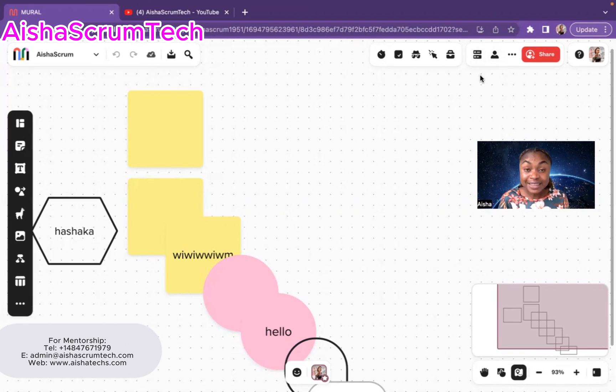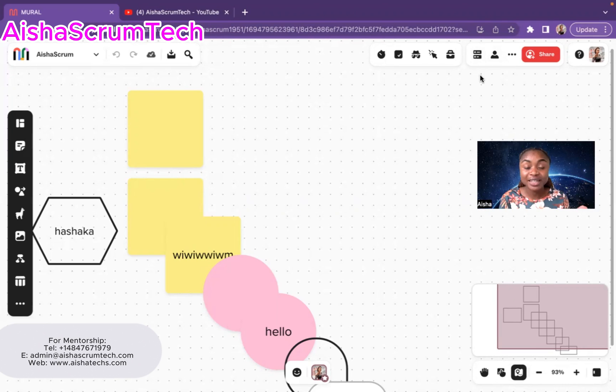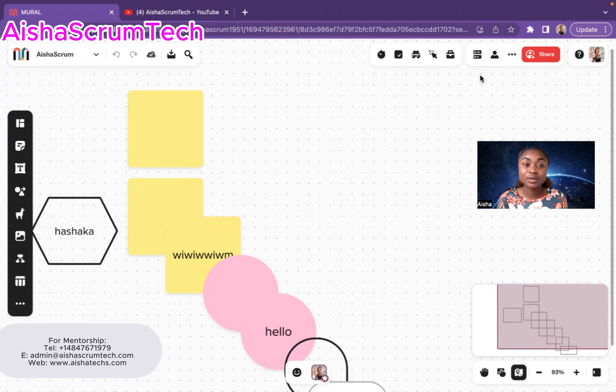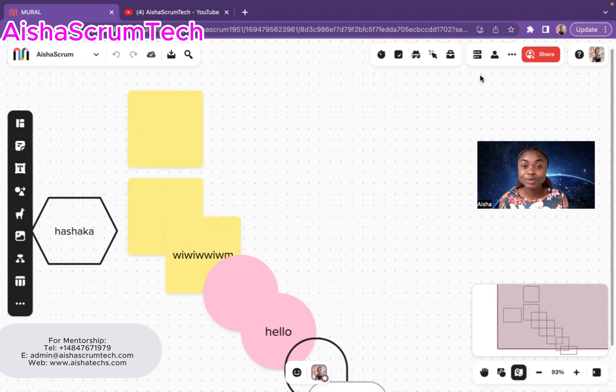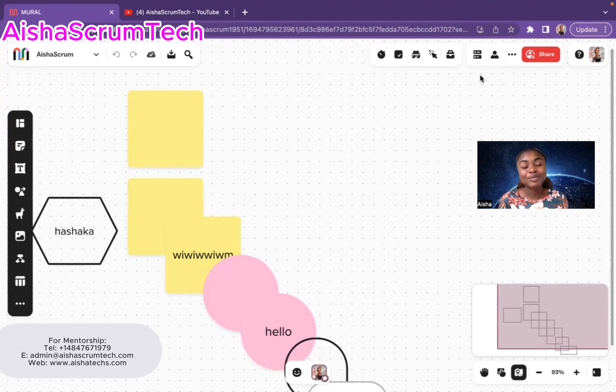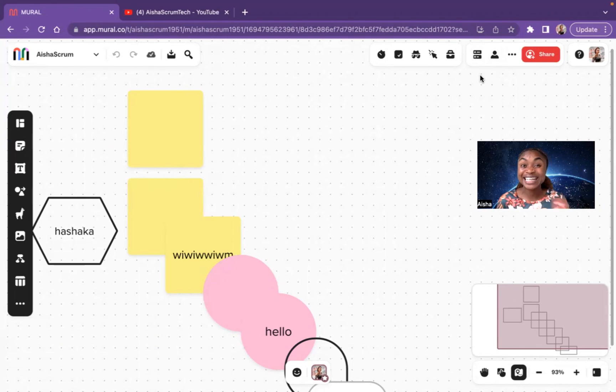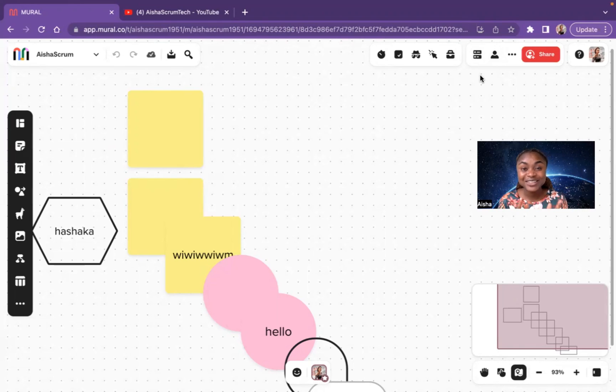In the next video, I plan to show you all how to use Miro to run the whole retrospective. I'm going to be role playing how to do retrospective in the Miro space. And I hope to see you all in that video. If you're interested in mentorship, do not hesitate to email me at admin at aishascrumtech.com. And if you've been finding this content valuable, please like and subscribe to my channel. My goal is to get to 10,000 subscribers by next year of August. Thank you all for watching and see you all again in my next video.